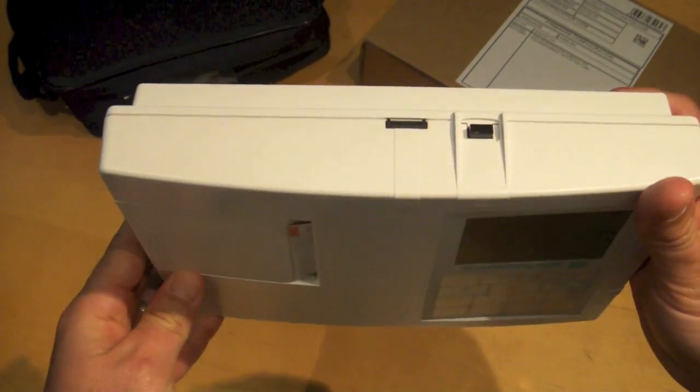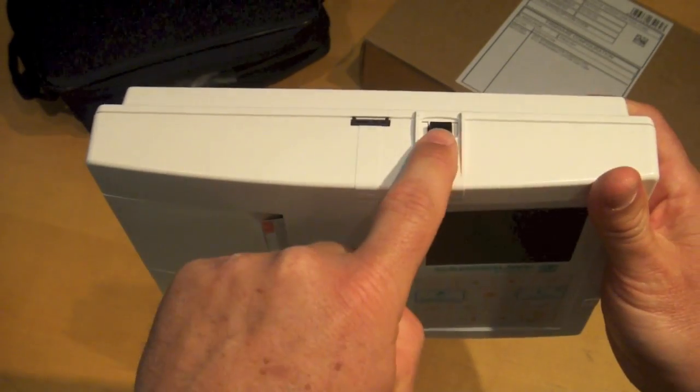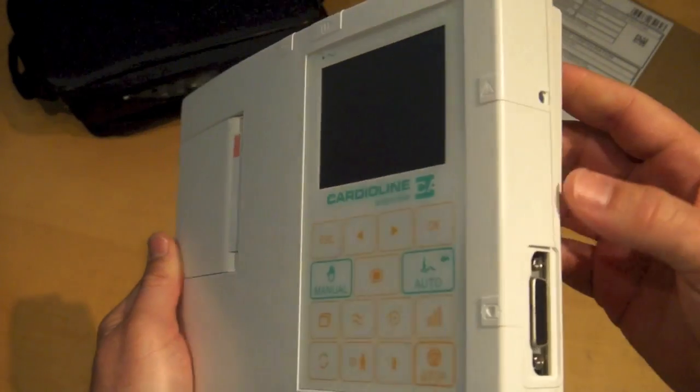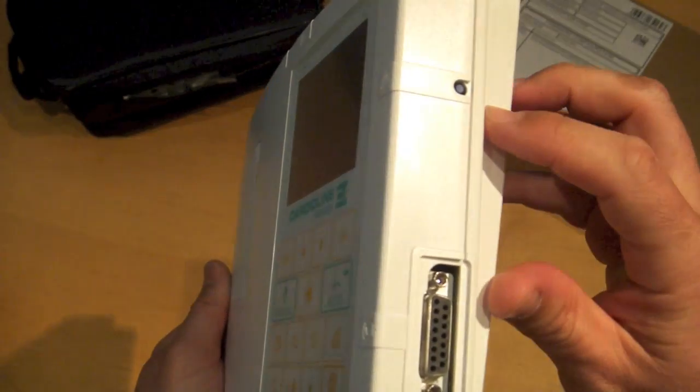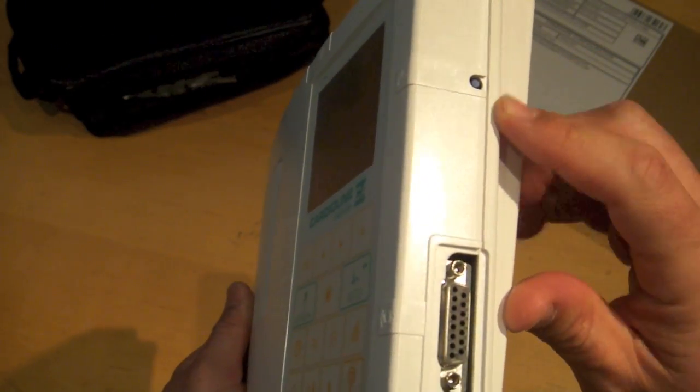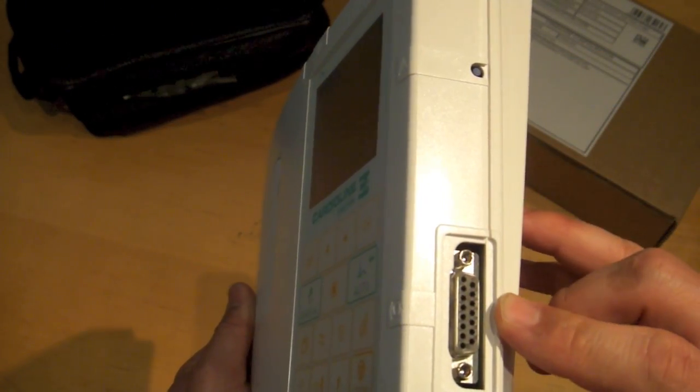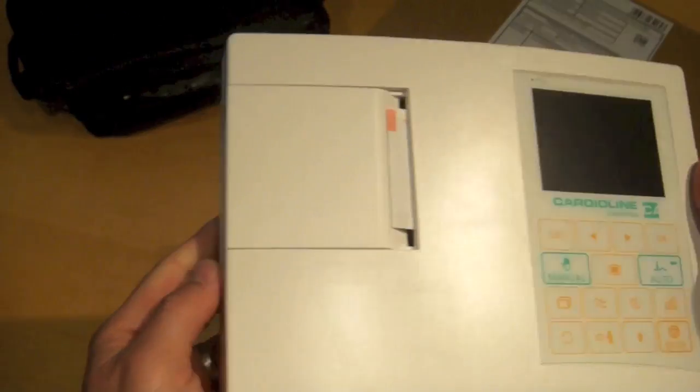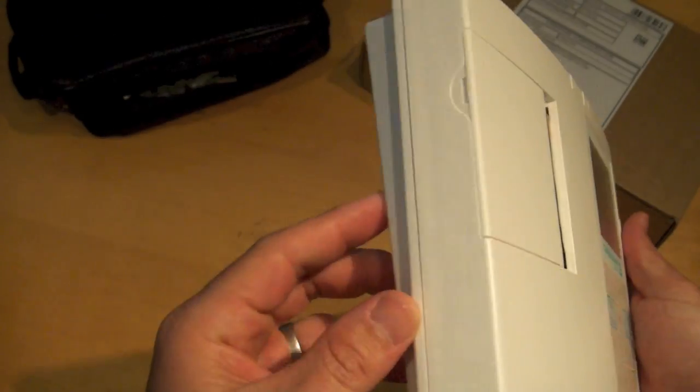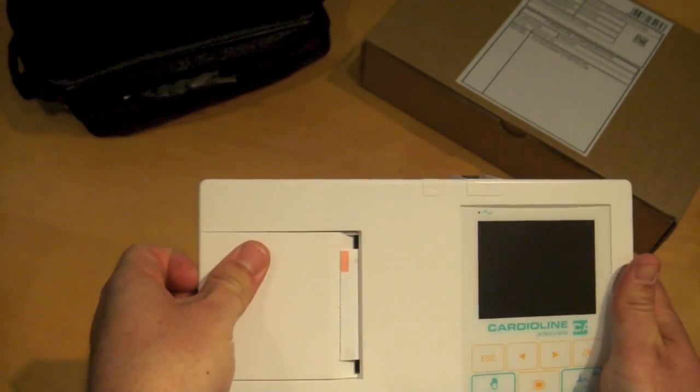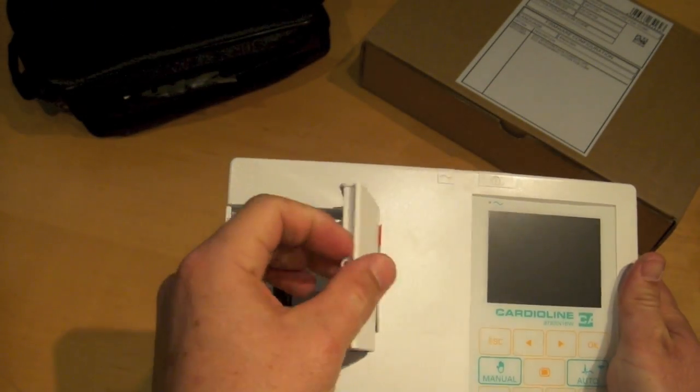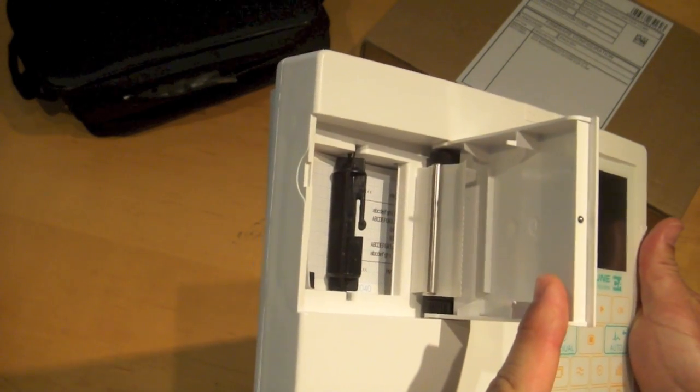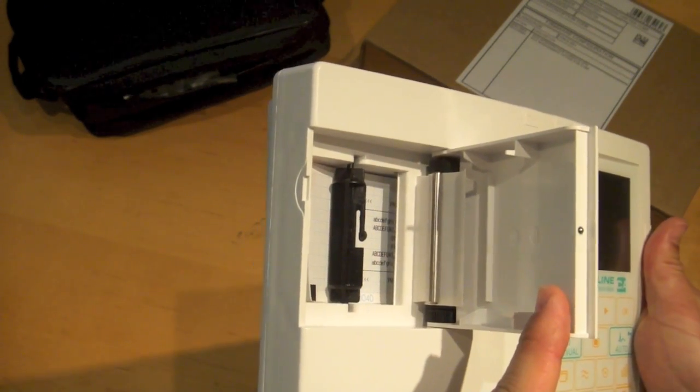On the top of the machine we have the power button. The right of the machine is a reset button, a patient cable connection. And to the left of the machine is the thermal printer door, which we can open here and show you inside the machine.